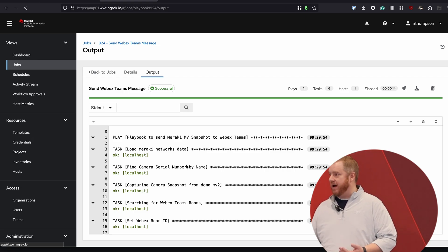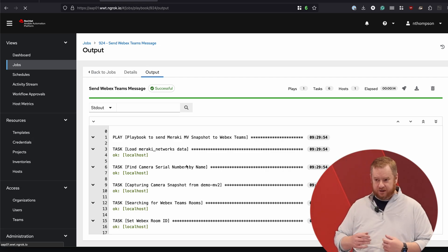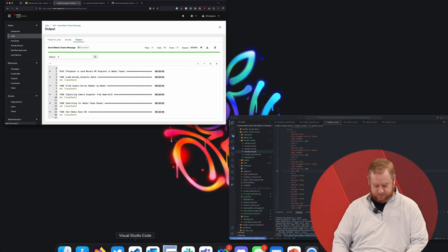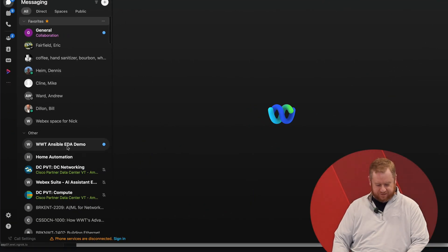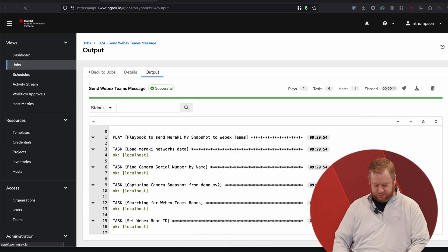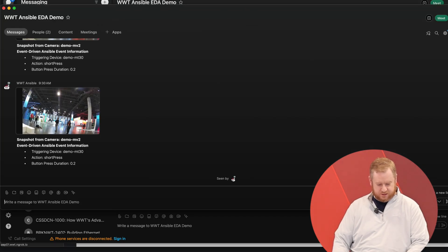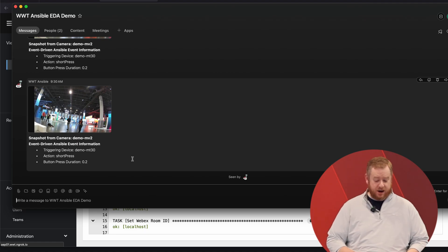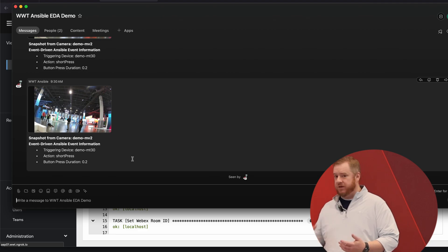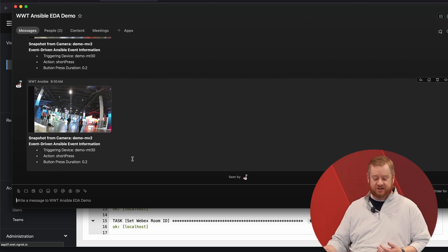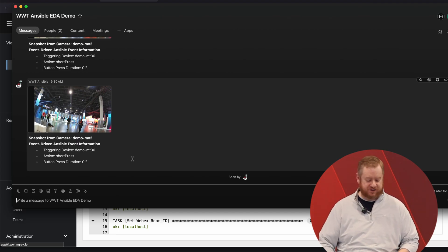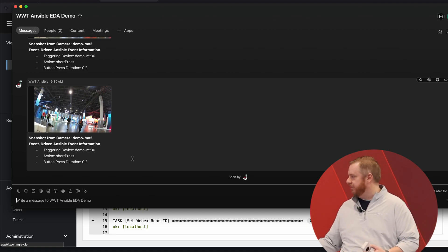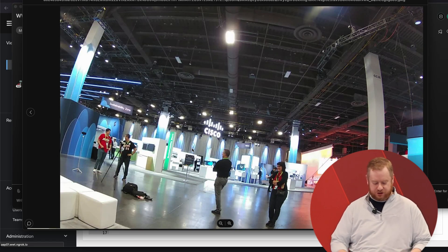The Send Webex Teams Message playbook went out to the dashboard, found the camera, took a snapshot, looked for the Webex Teams room we expected, and sent that snapshot over. If we take a look at Webex Teams, we'll see a message — specifically a snapshot taken from the demo MV2 camera. The cool part about event-driven Ansible is that the information used to trigger the event, the contents of that MQTT message, were available to pass through the automation. We can see the triggering device was the MT30 button with a short press of 0.2 seconds, and that resulted in the snapshot from the camera, which you can see here.